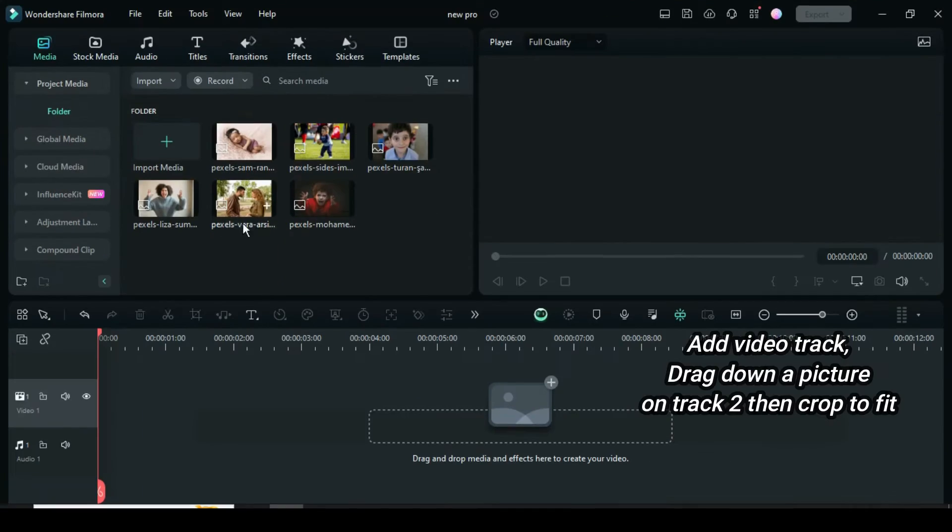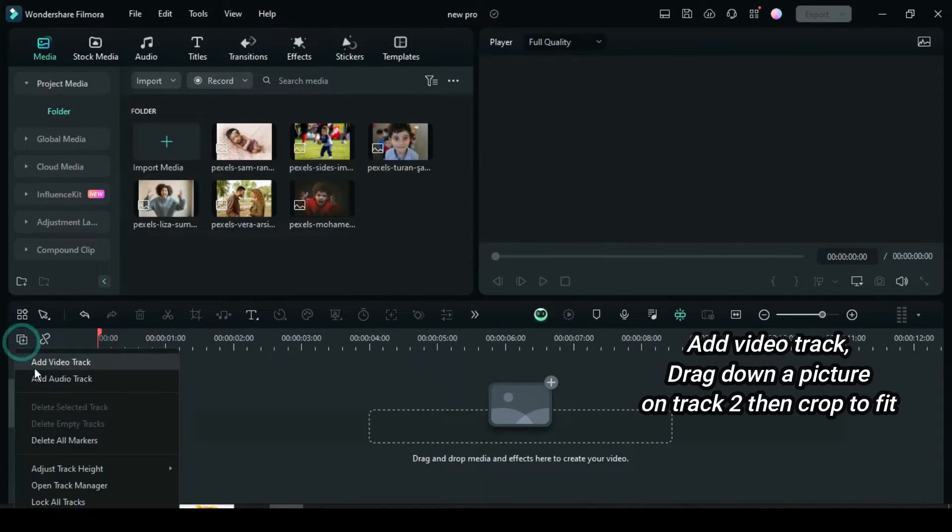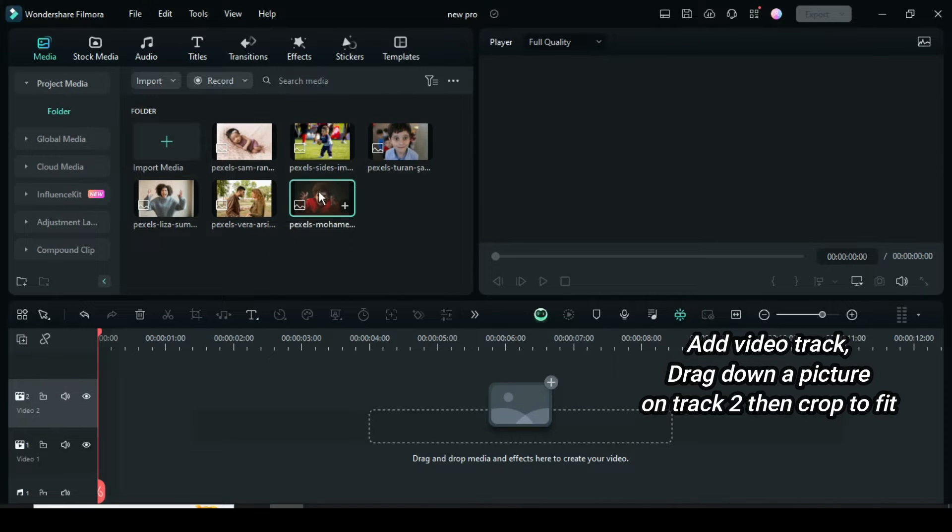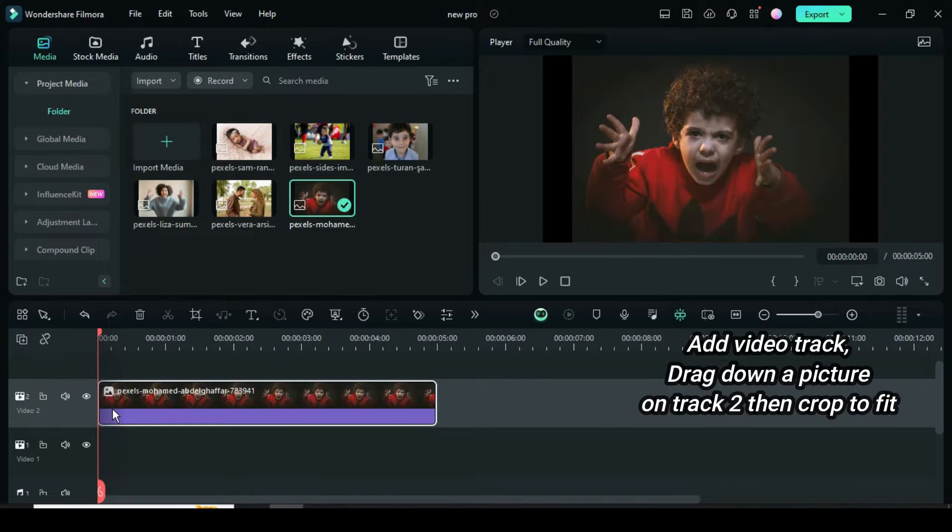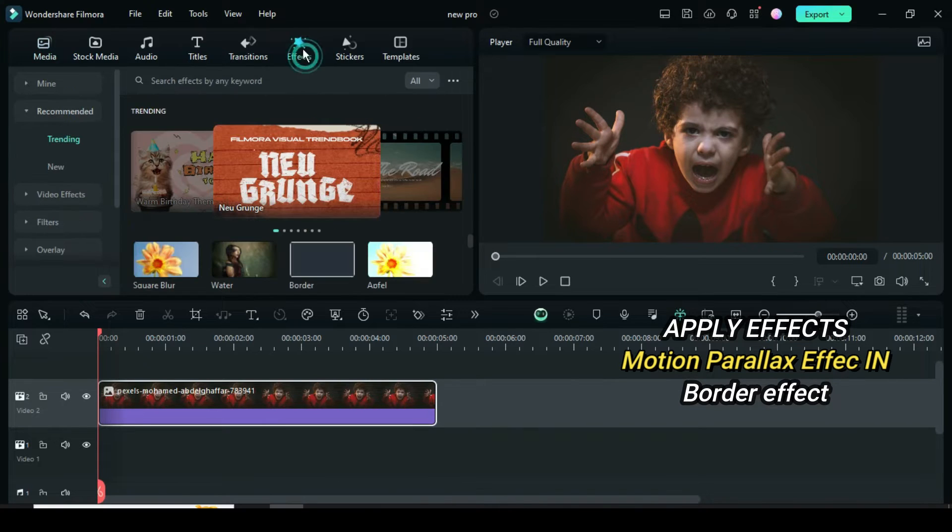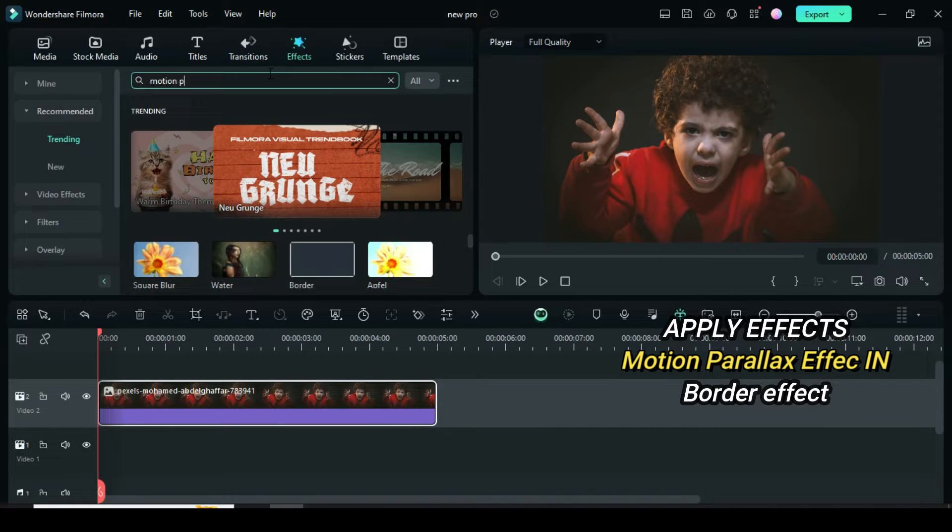Welcome! Let's start by going to the left side of the timeline to add a video track, then drag down a picture on track 2 and right-click to crop to fit. Now go to Effect, search for Motion Parallel effect. You will see In and Out, make sure you drag down the In effect.